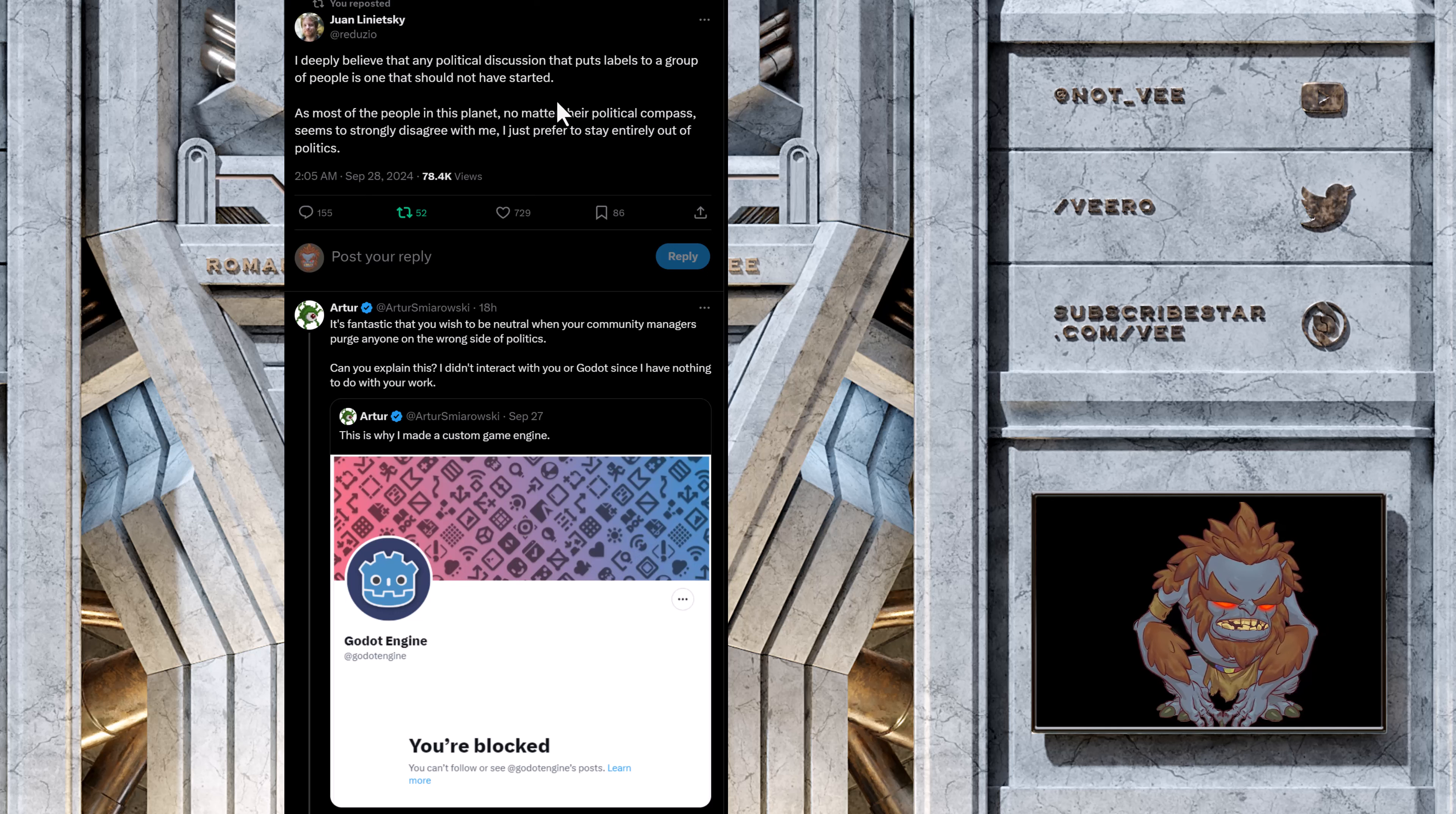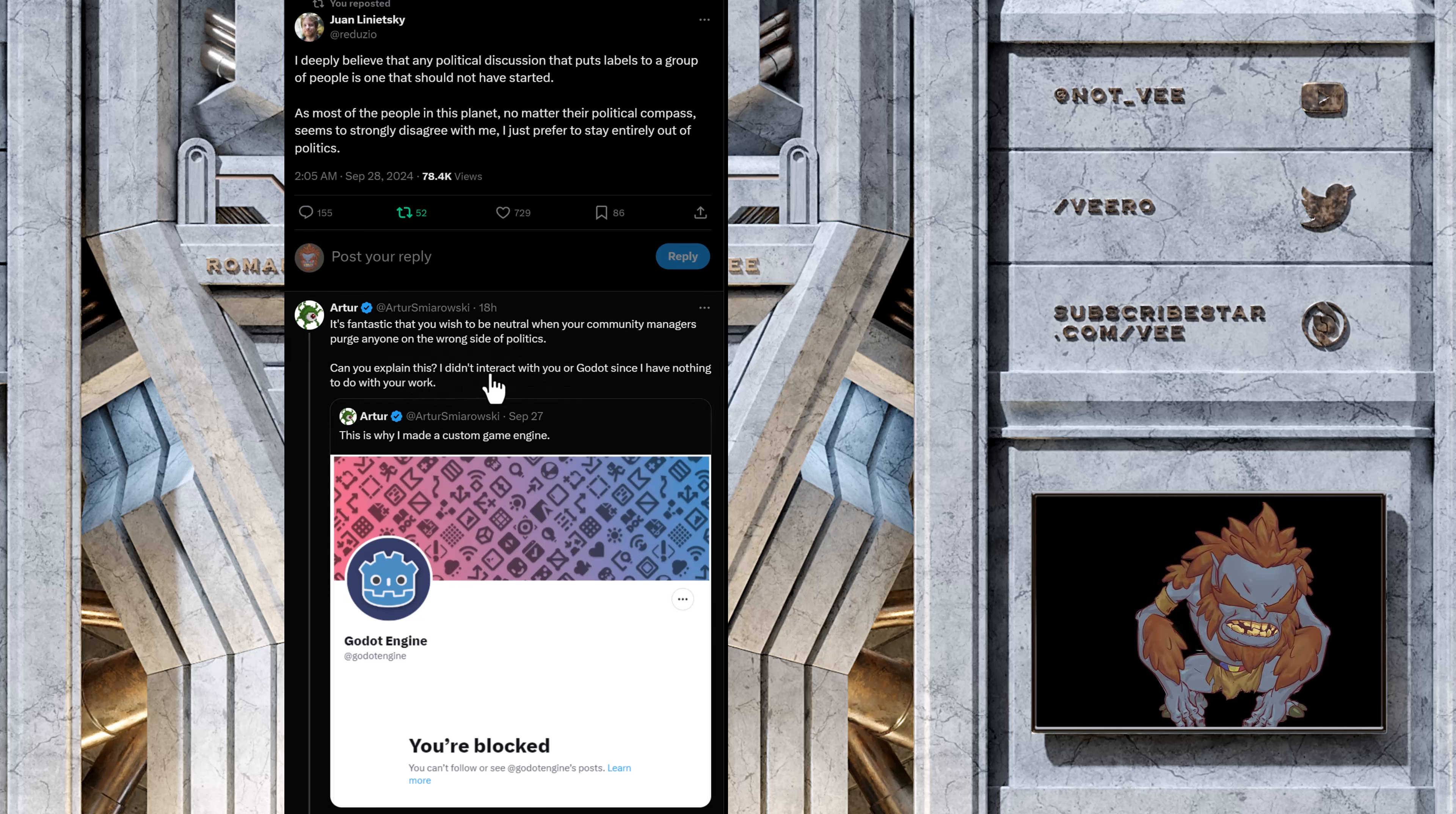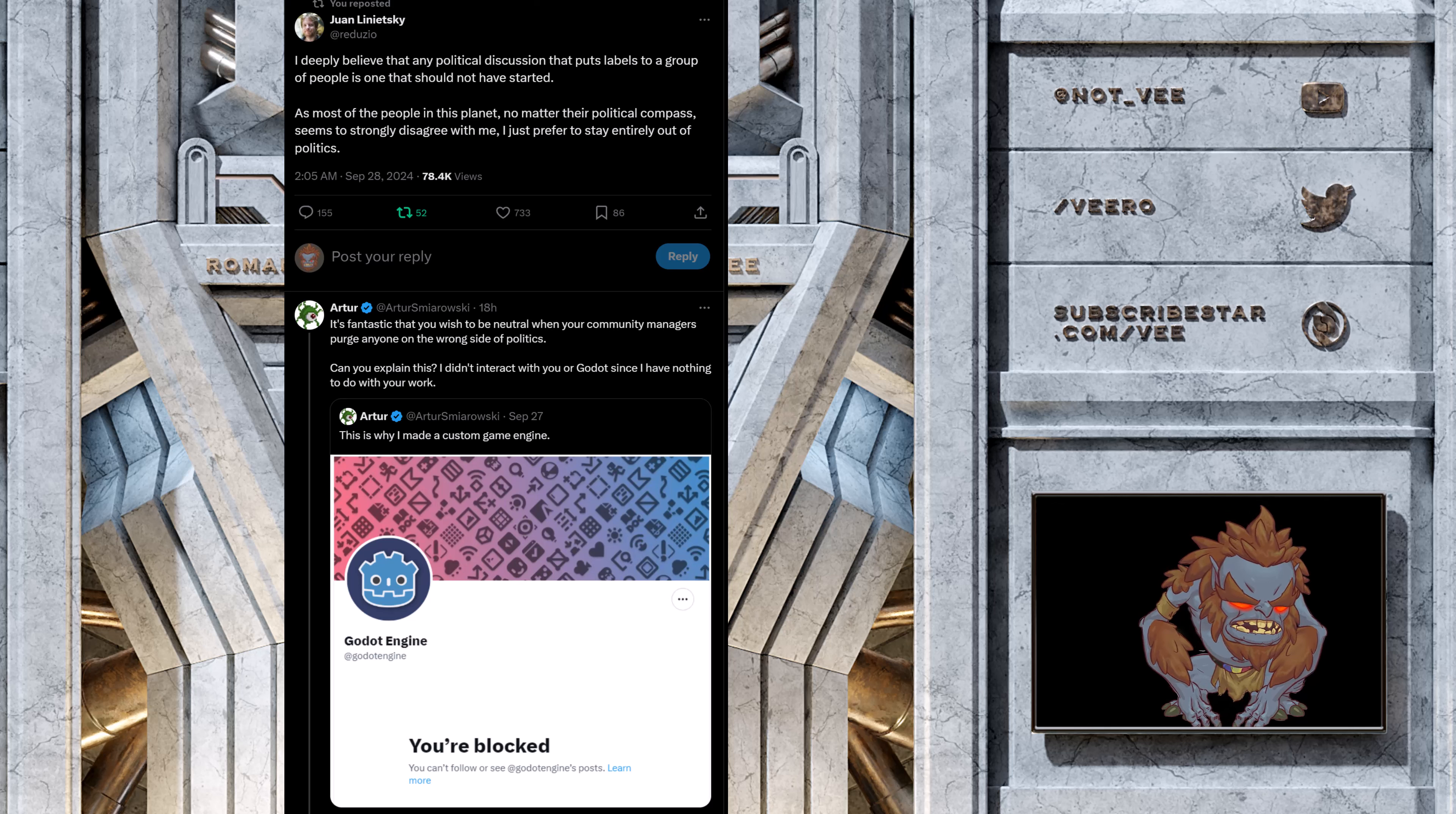There is nothing you can say about politics that will get people to agree with you 100%. In fact, anything you say about politics is probably going to get some people to get pissed off and stop using your engine. So as you can see, you know the response? It's fantastic that you wish to be neutral when your community manager spurned anyone on the wrong side of politics. Can you explain this? I didn't interact with you or go that since I have nothing to do with your work. Yeah, so now he's in a pickle.